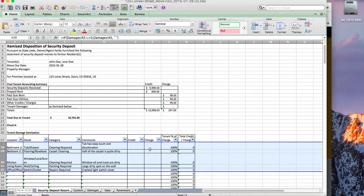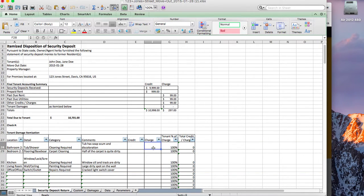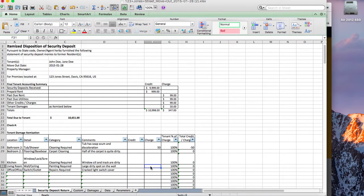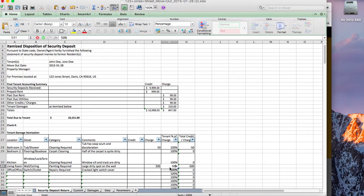Now you can simply go in here and enter, let's say, tenant charges for cleaning, or something else like painting. Let's say the cost was $500 for painting, but you only wanted to assign 50% of that to the tenant. It will automatically total these up and put the result in the tenant damages field.